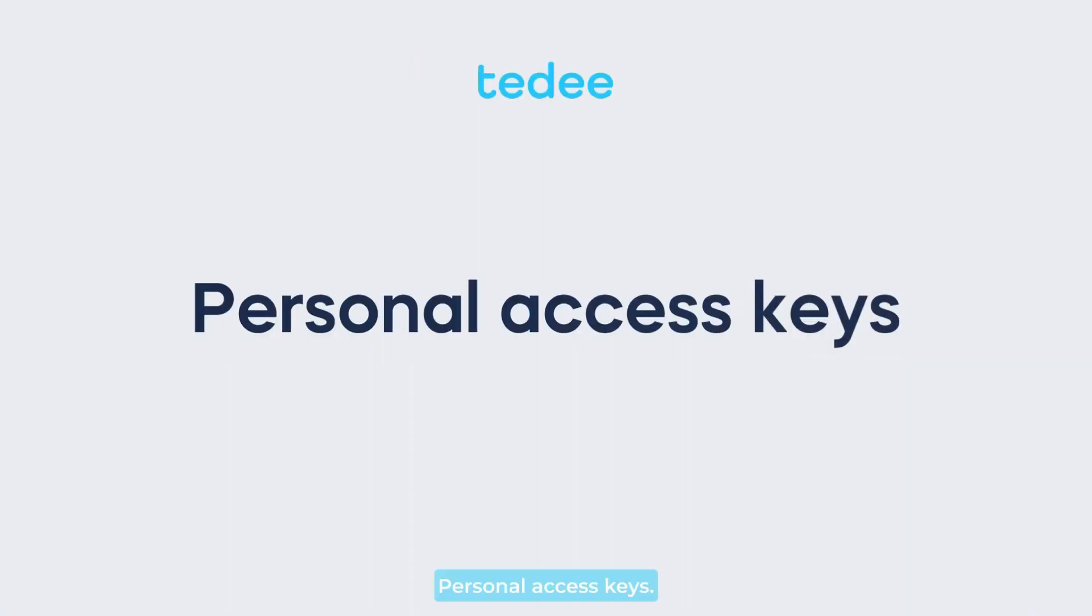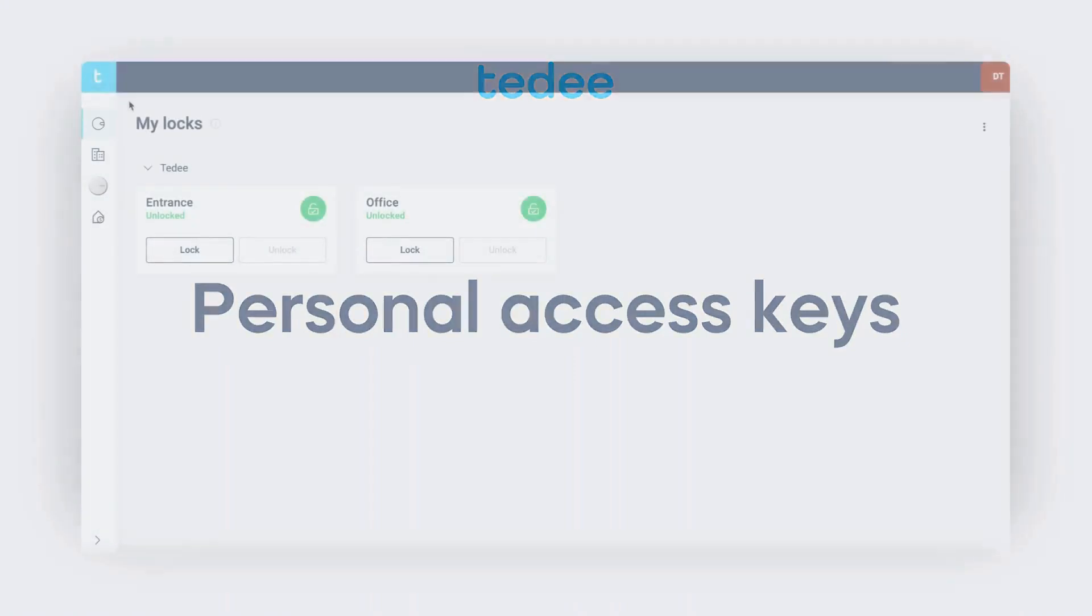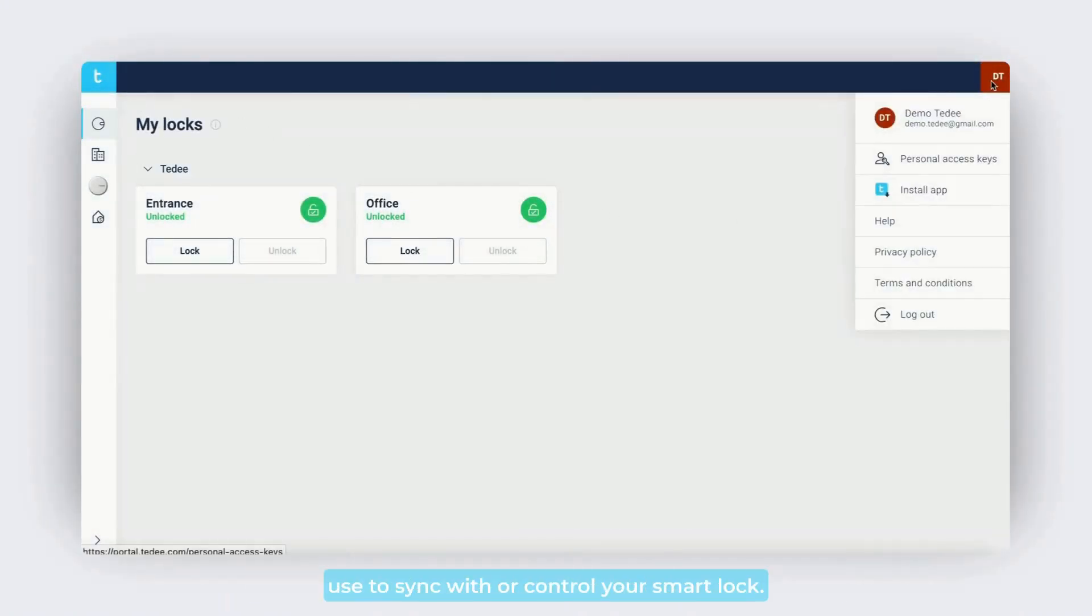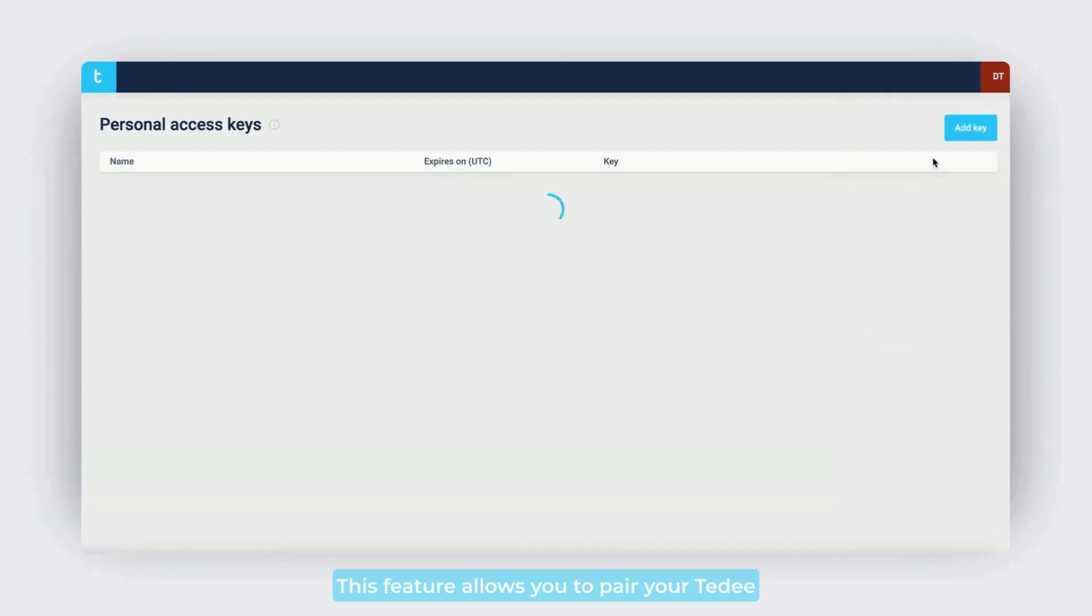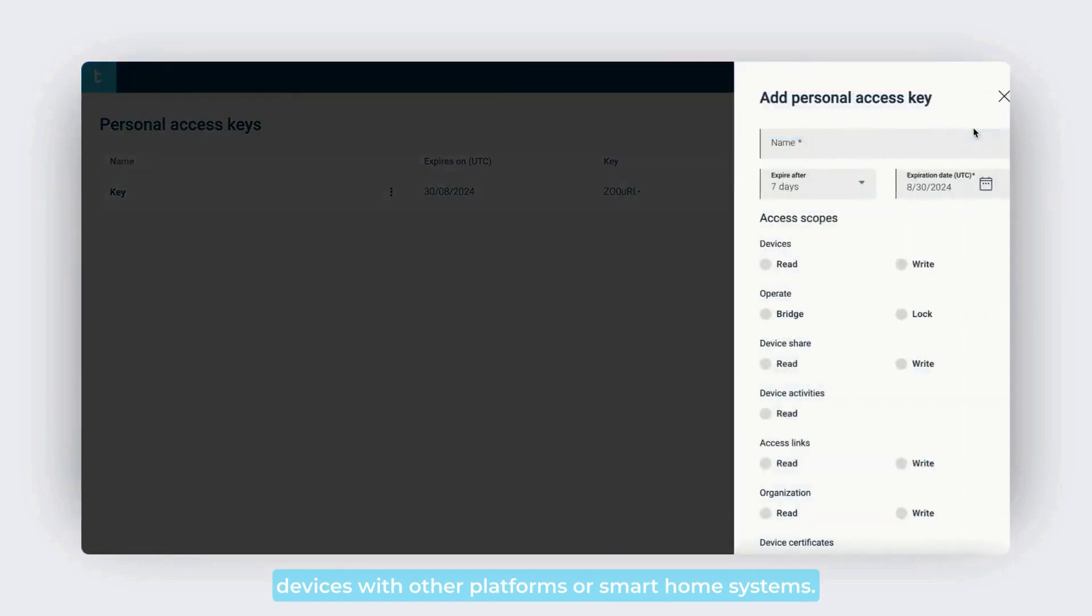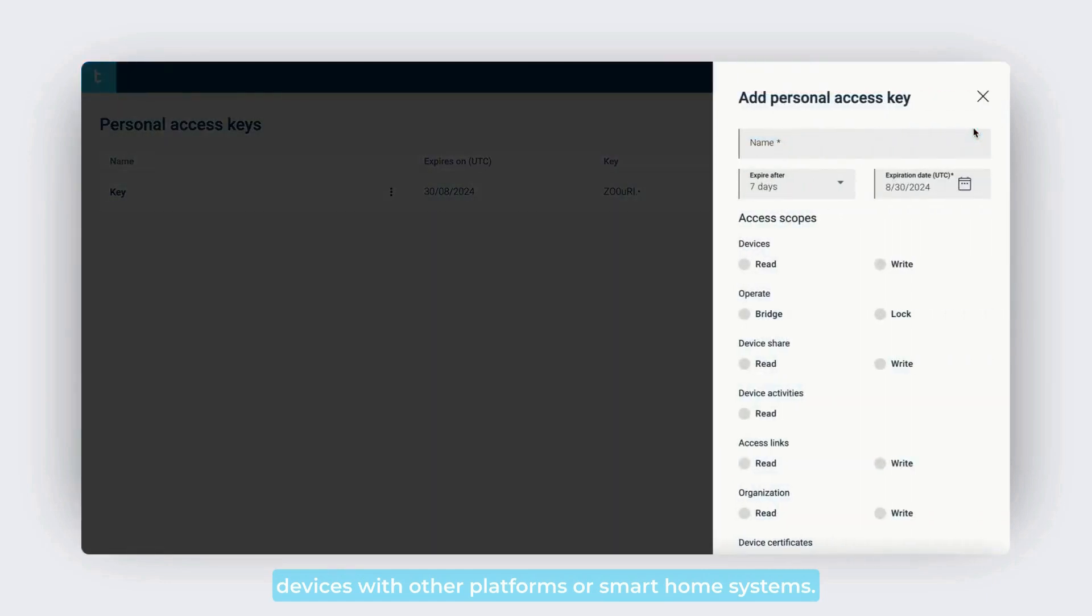Personal access keys are unique codes that other devices or systems can use to sync with or control your smart lock. This feature allows you to pair your Tidee devices with other platforms or smart home systems.